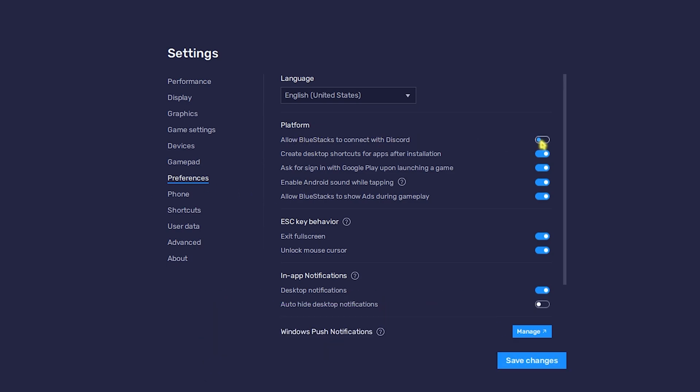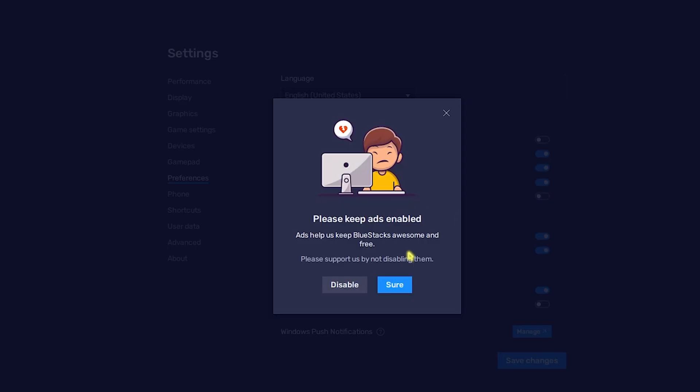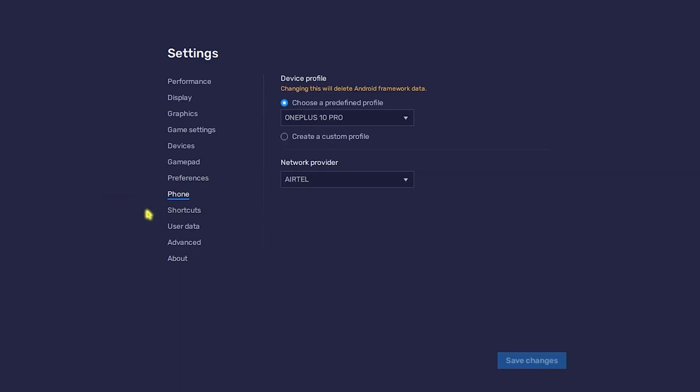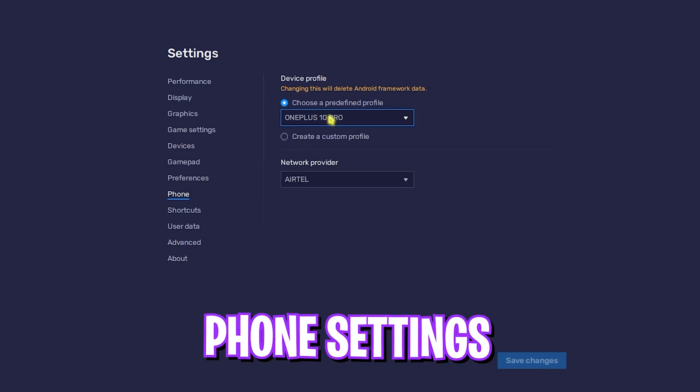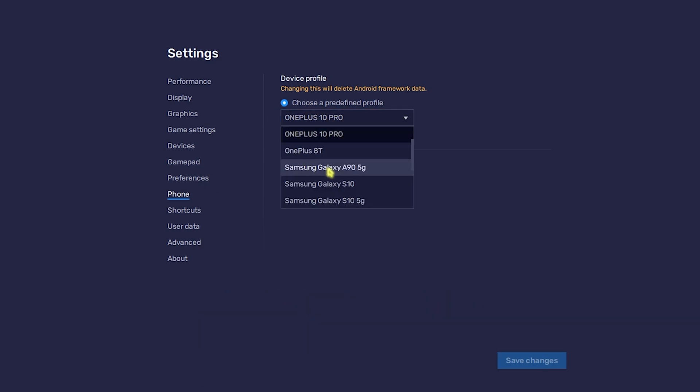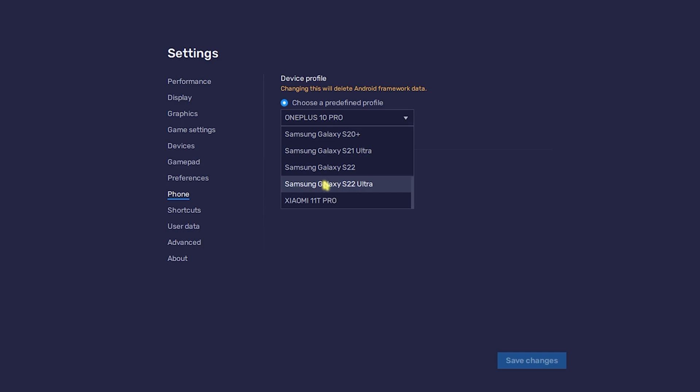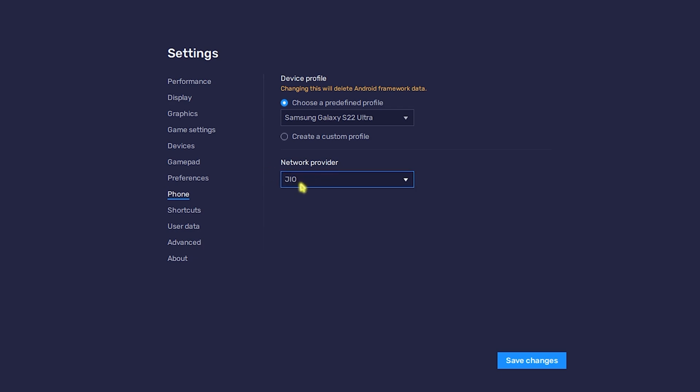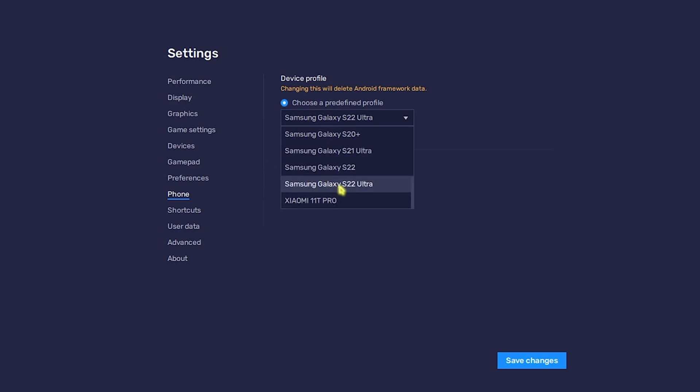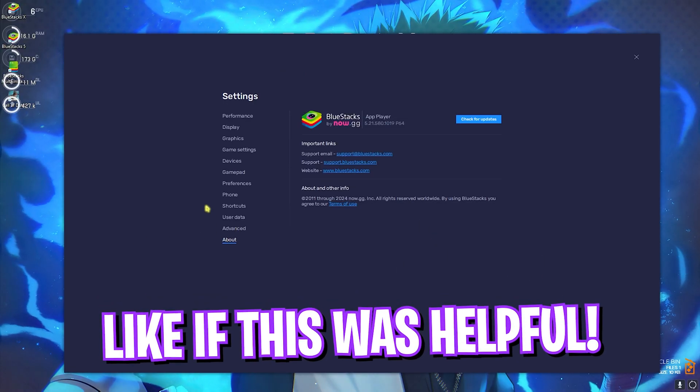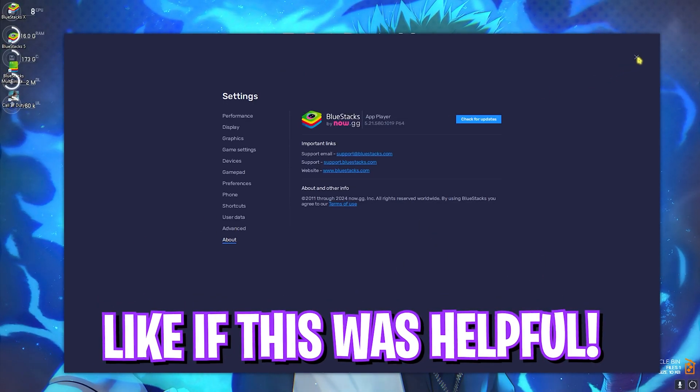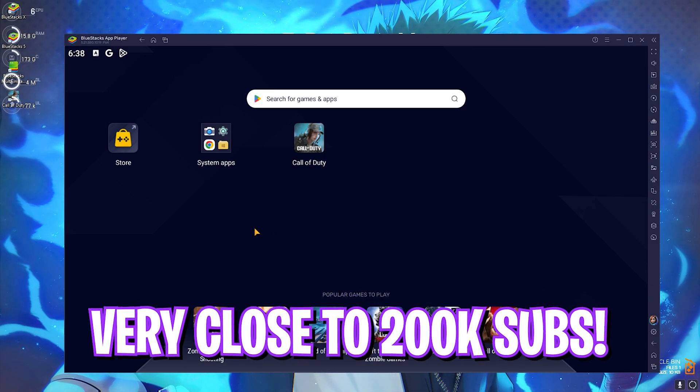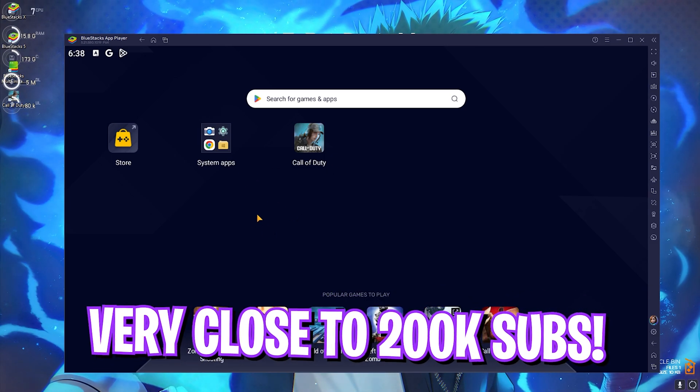Now head to the Preference tab over here and you'll find 'Allow BlueStacks to connect with Discord' - disable this. Also disable Ads During Gameplay. Save changes. Head over to Phone, and over here you'll find a predefined phone right away. I would recommend you guys to go with Samsung Galaxy S22 Ultra, and the Network Provider go with Jio. It could be different for you guys - you can use the network provider according to your region, but for the device go with S22 Ultra or any of the Samsung devices. Click on Save Changes.